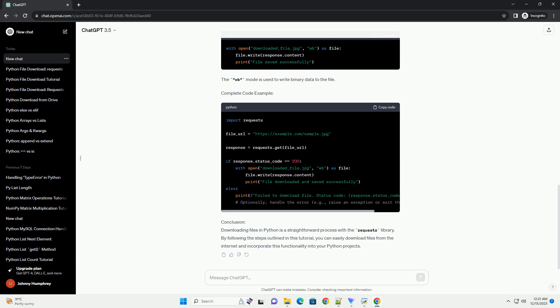Downloading a file with Requests. The WB mode is used to write binary data to the file. Complete code example.